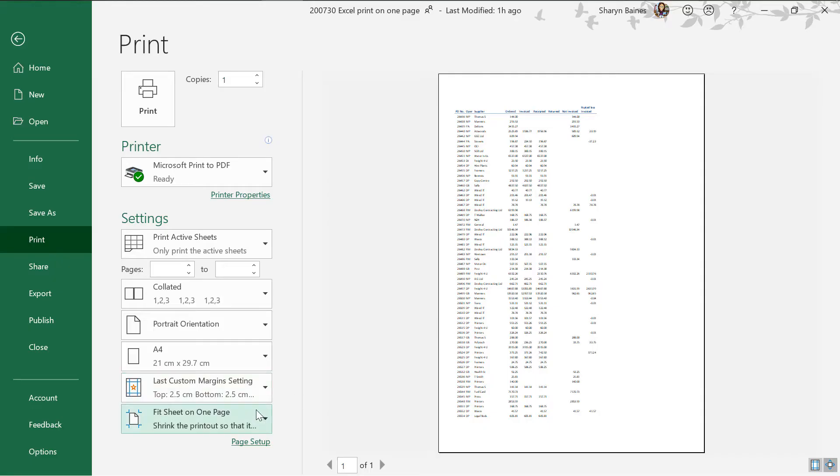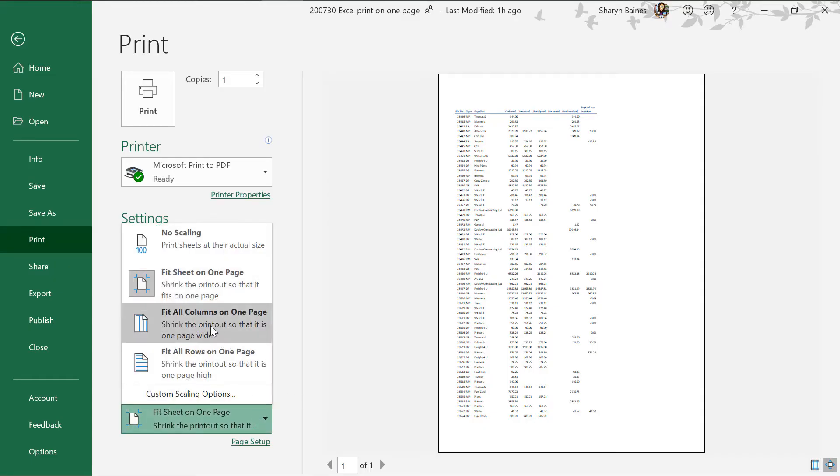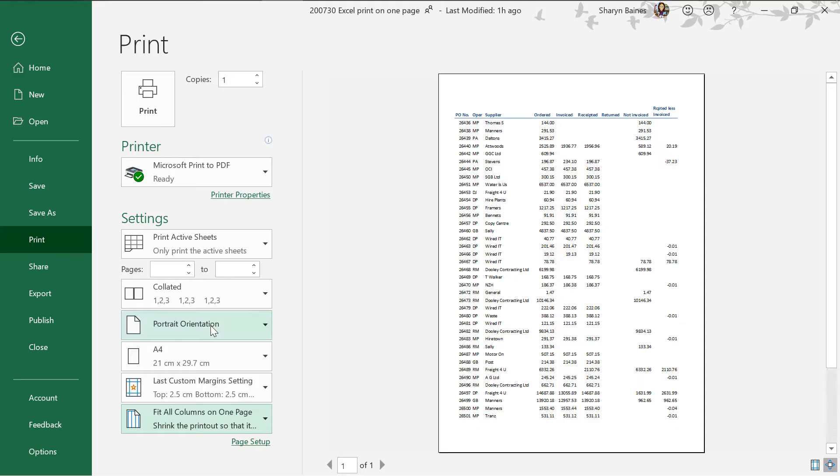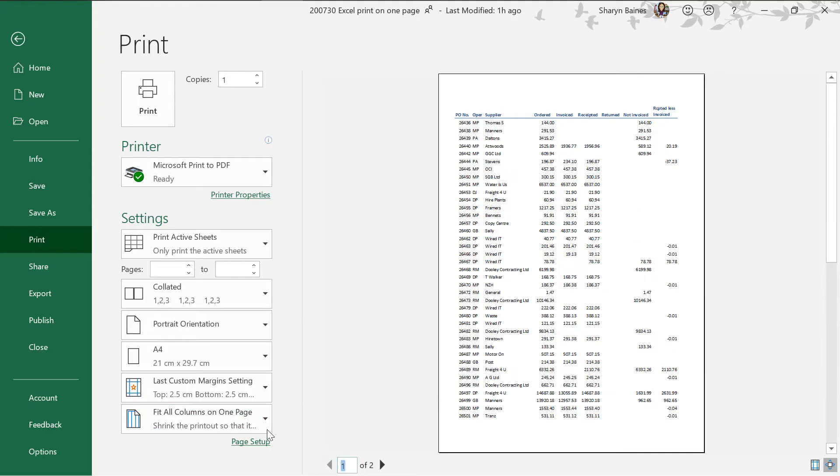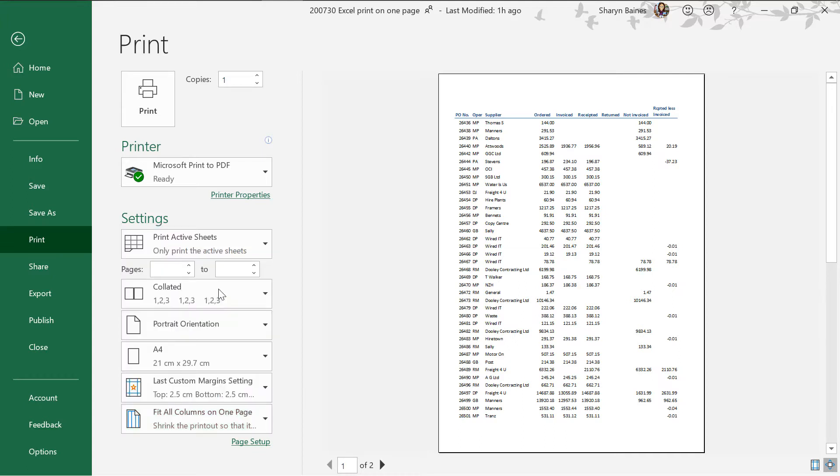But if I just come back down here you can do things like fit all columns on one page if you want to and of course you will see then all of the columns have actually been scaled down so they'll fit onto one page wide and you'll see that it's two pages tall. So you can do that if you want to. But I'm going to go back to this fit sheet on one page because I want to show you a little bit more about this.